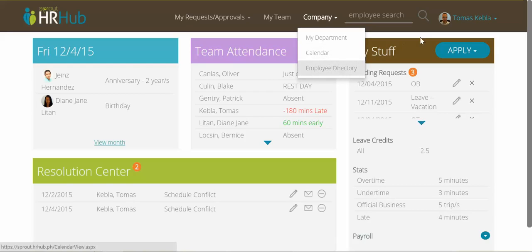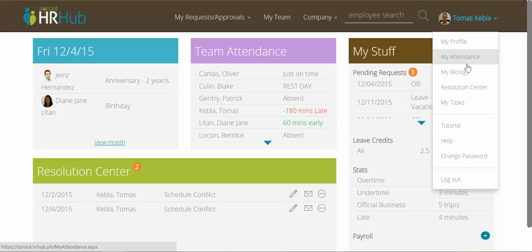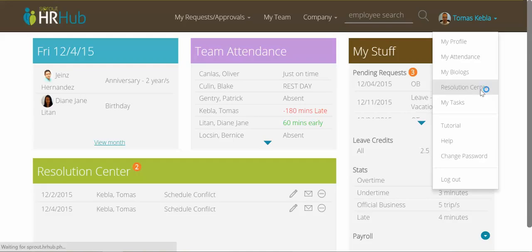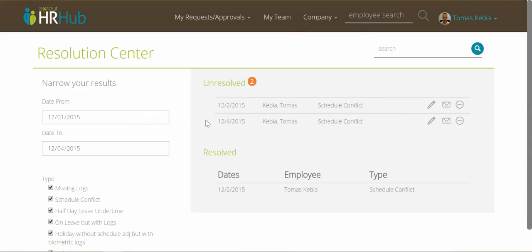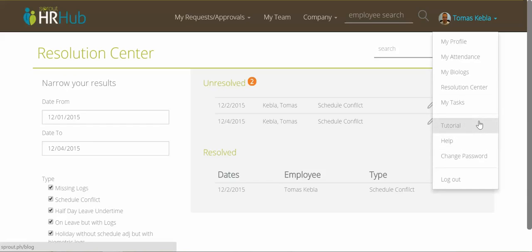The final drop-down relates only to me, where I can access my HR Hub profile — storing all my work information and related documents. I can check my attendance reports, look into my bio-logs, access the Resolution Center showing all my unresolved and resolved issues by date range, view my pending and completed tasks, see tasks I've assigned to my team, and access help tools if there's ever something I don't know how to do in the system.